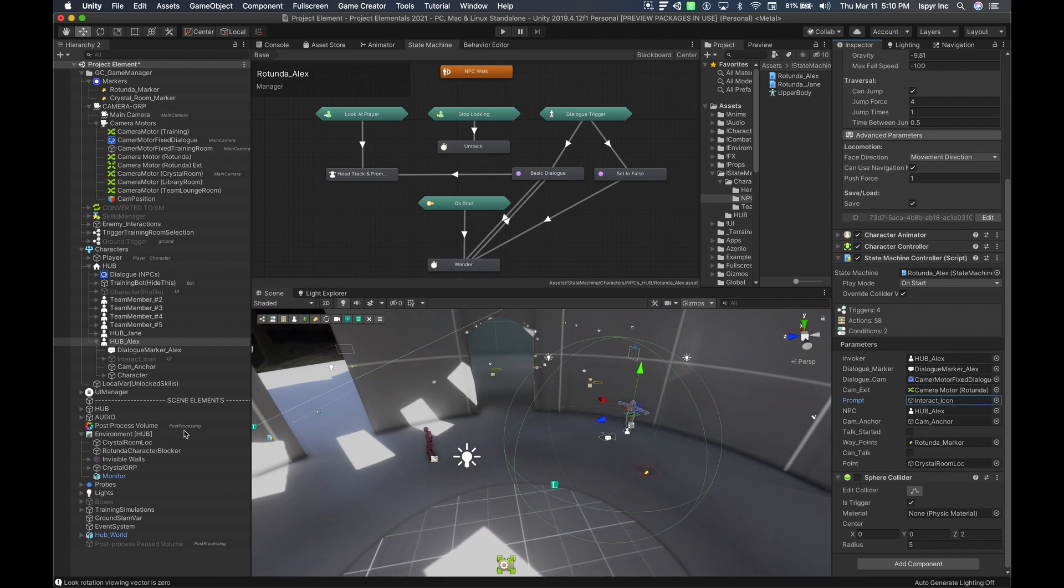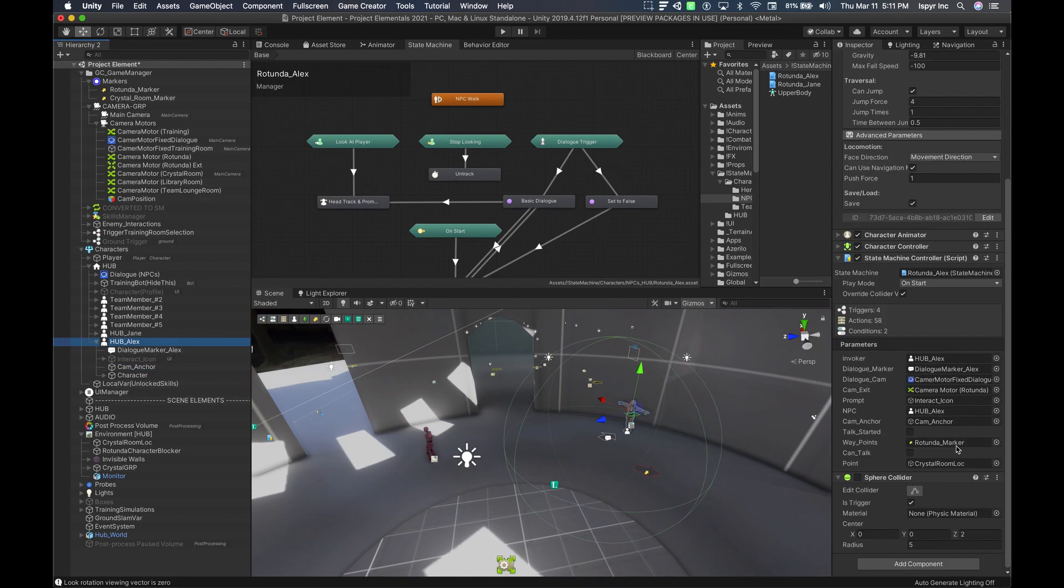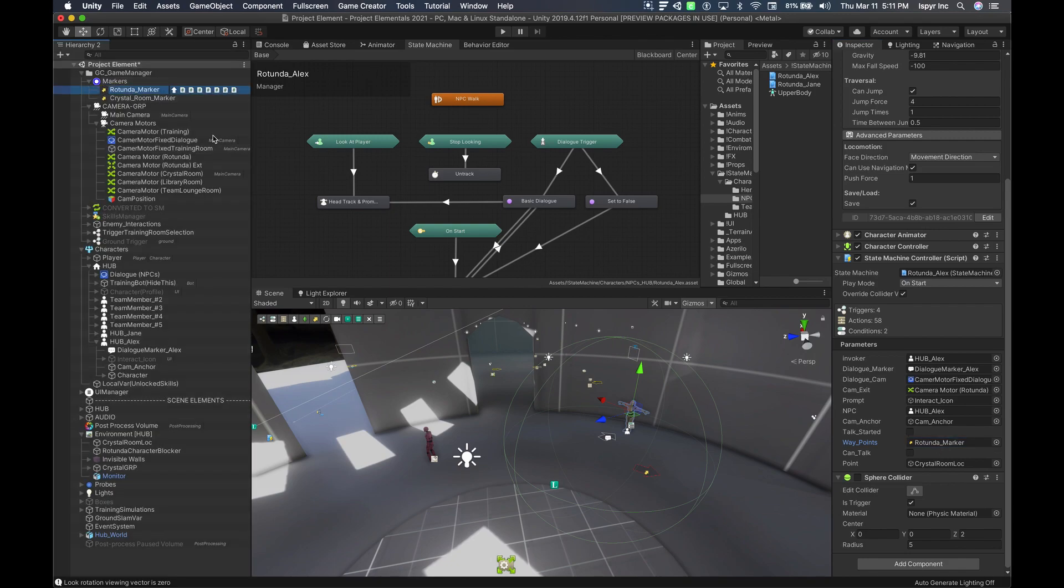Cam anchor, again we don't really need this one, but this one is set here just in case we need that. The rotunda marker is the waypoint that we have set up here earlier. And in order for you to set these up, all you have to do is simply drag and drop them into the correct corresponding location.